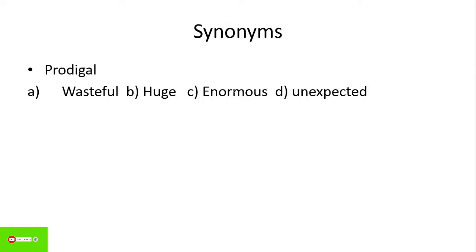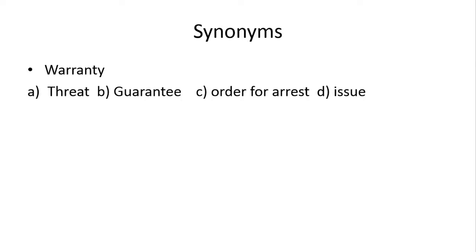Next, prodigal. Prodigal kehte hai wasteful ko, extravagant ko, joh fuzul kharchi karta hai, fuzul mein resources waste karta hai, ya fuzul mein paise karta hai. So idher joh aapke paas right answer hai, woha aapke paas wasteful yani ke a hai.